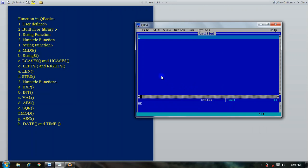Our next numeric function is the integer function. The integer function provides the integer value for a number, or returns an integer value. It returns the largest integer less than or equal to the number — this is the integer value shown in the result.